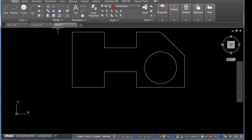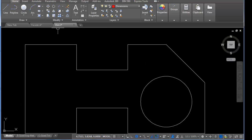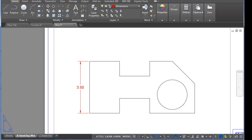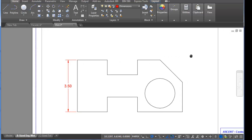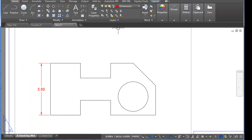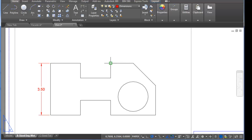I'm going to undo a couple of times to get that back to where it was. Let me show you a couple of examples where associative dimensioning can go bad. So first of all, let's say I want to dimension the length from here to this edge over here.